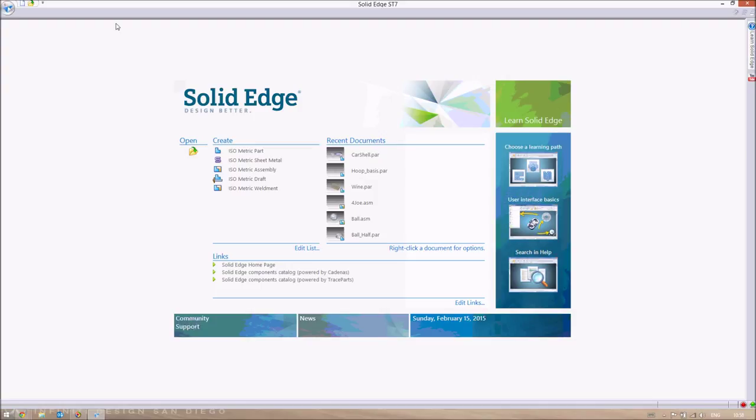Good afternoon to my fellow engineers. This is going to be the first of the five videos in the Solid Edge Intermediate Pack. Previously there was the Solid Edge Basics Pack, which just gave you a general overview of what Solid Edge was, what it could do, a quick layout of some of the parts that you could make, and some of the simple features that you could do.